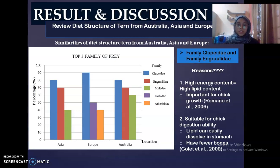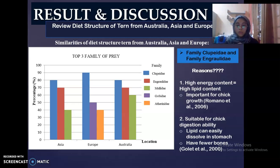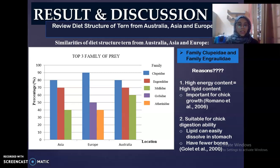For the first objective — results and discussion on similarity of diet structure across Australia, Asia and Europe — we can see from this graph that terns from three different locations tend to catch prey from family Clupeidae and family Engraulidae. Examples of prey from family Clupeidae are sprats and herring, while prey from family Engraulidae include anchovy.